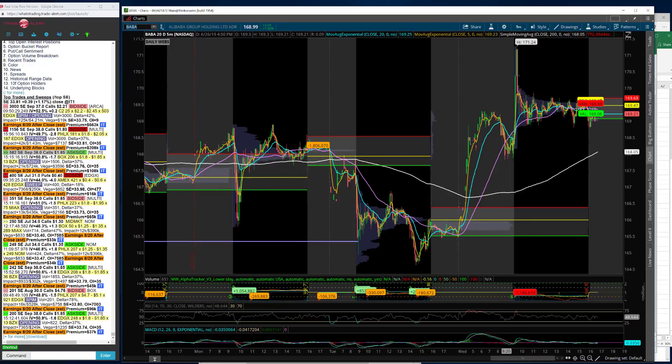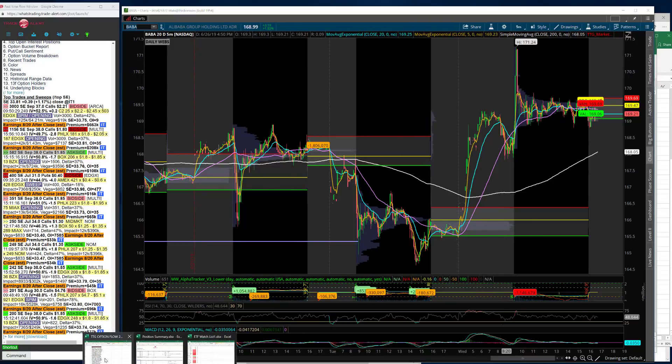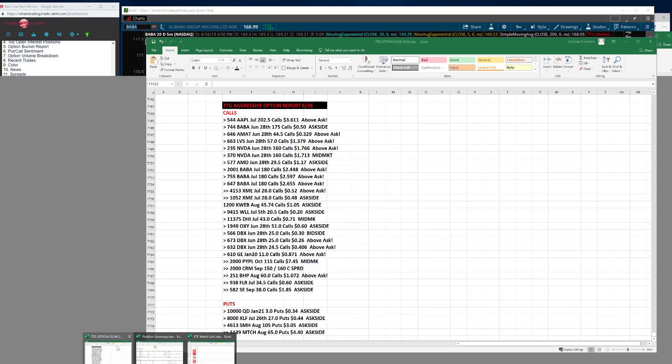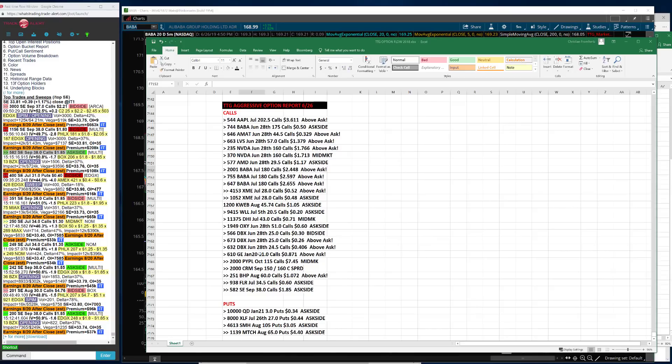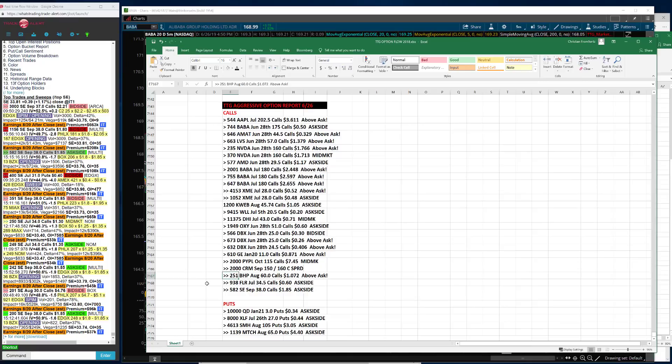BHP was another one where we saw calls. SE, which has been a beast, continues to see call flow as well.